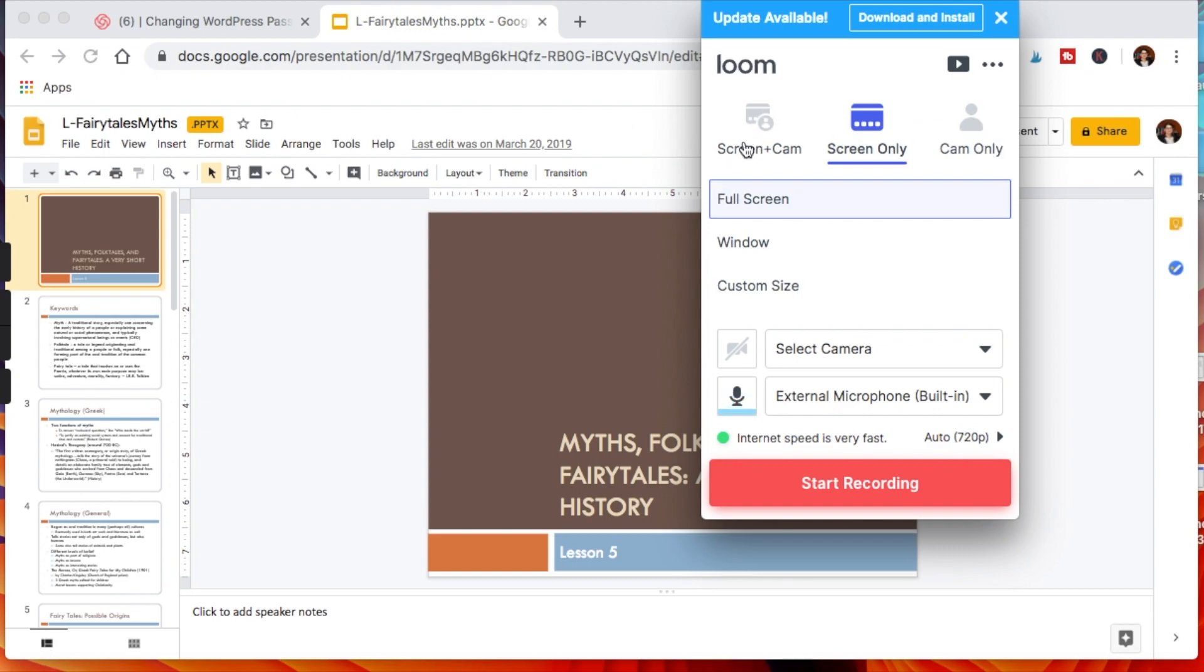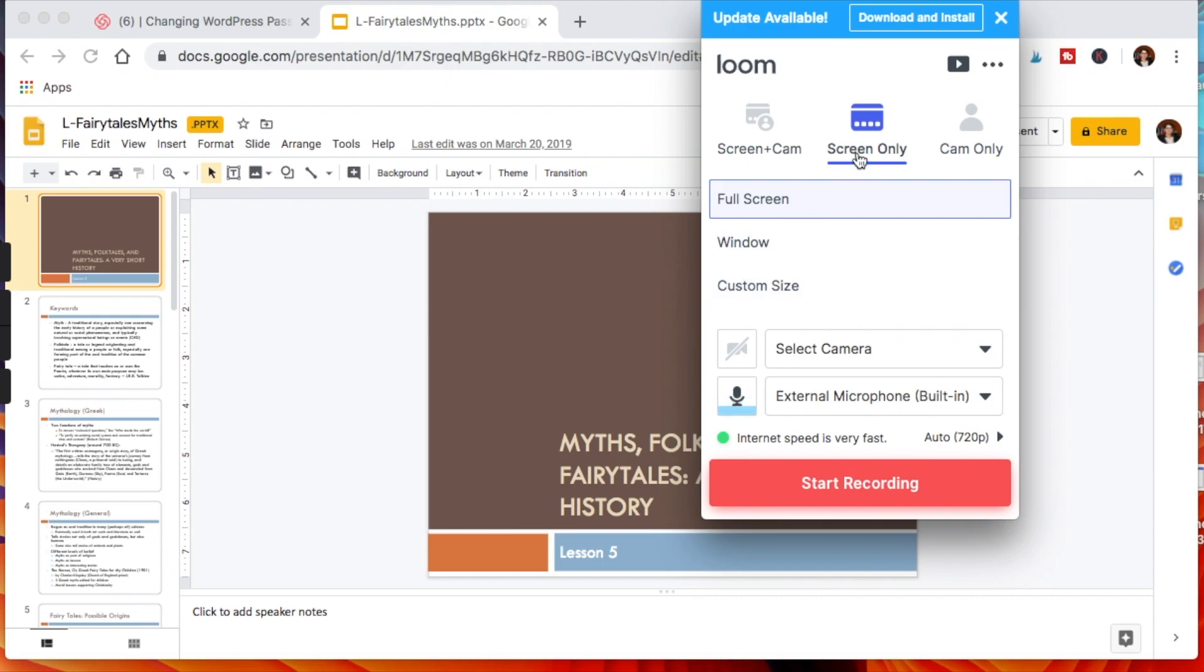If you do screen and cam, your face will pop up in a circle down here. If you do cam only, you'll see the circle, but once you finish your recording, it is in the shape of the usual rectangle when you're recording yourself speaking using your webcam. In this case, I'm keeping screen only. Then you want to make sure that your microphone is working and you click start recording.